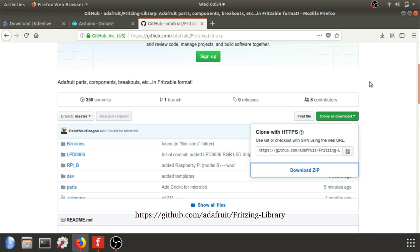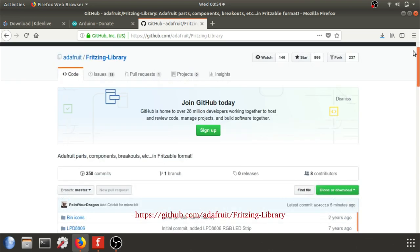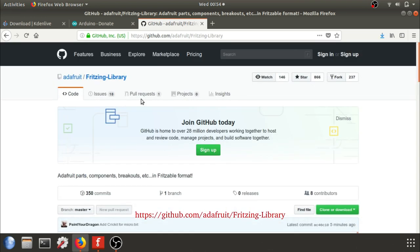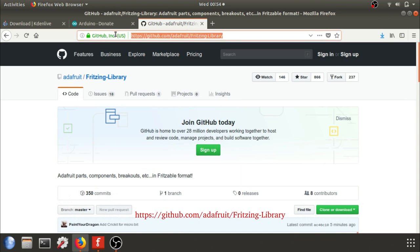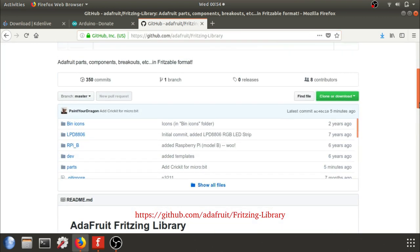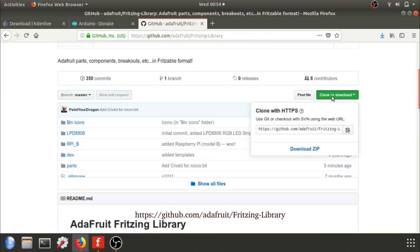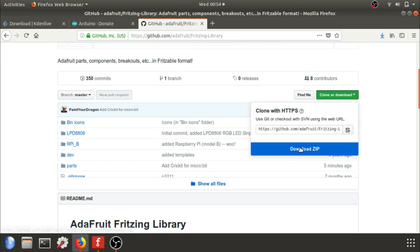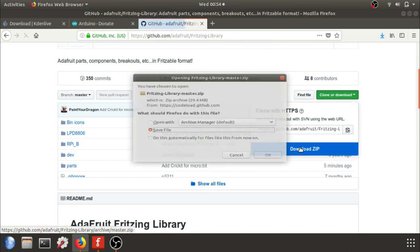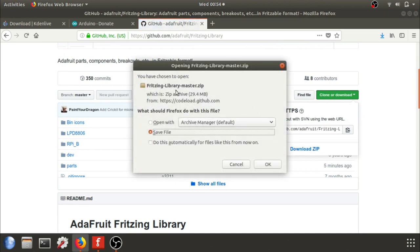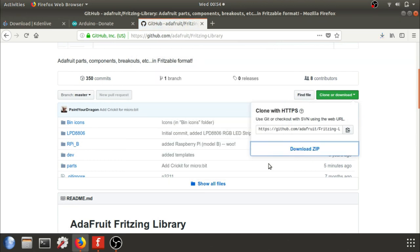We're going to install a new library into Fritzing. Head over to where you want to install which library, and I'm going to use the Adafruit Fritzing library. I'm going to clone download in the GitHub link and just download the zip file. Make sure you save that to somewhere you can locate later.